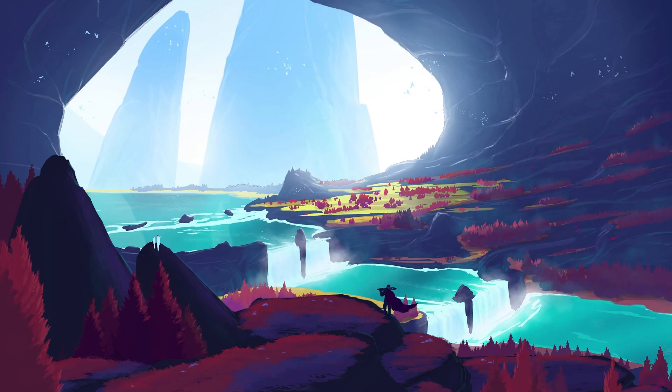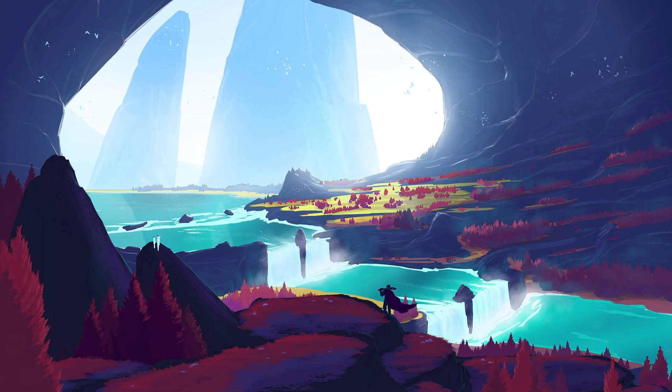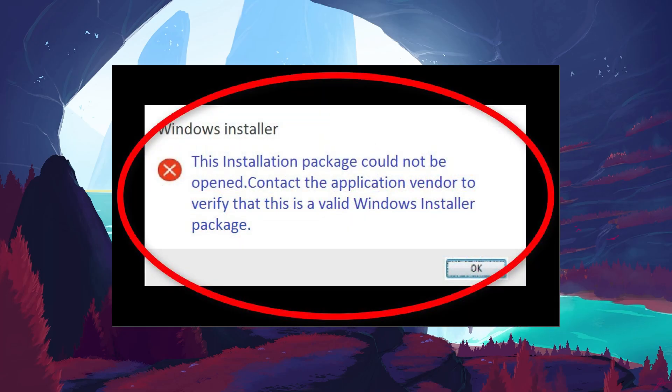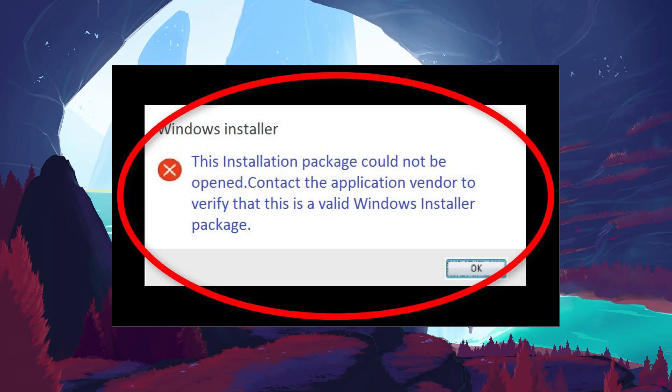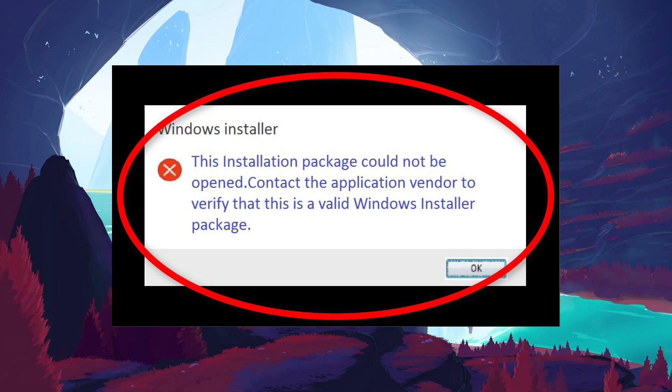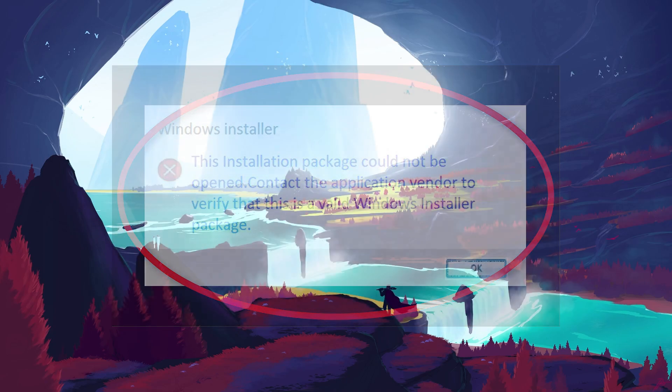This should be quite an easy tutorial. For more information, click on the first link in the description below. Running into the Installation Package Could Not Be Opened error can halt your software installation processes, causing frustration and delays in your workflow. Luckily, there is a straightforward solution that often resolves this issue by ensuring the Windows Installer service is running correctly.